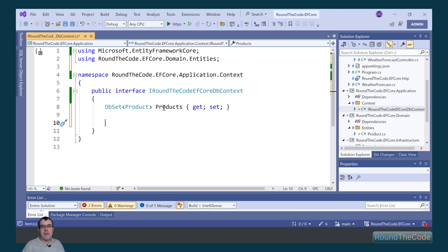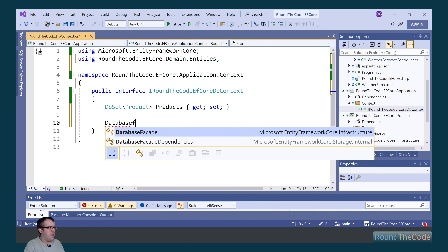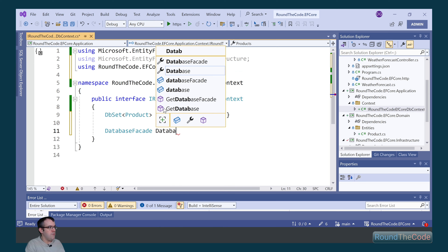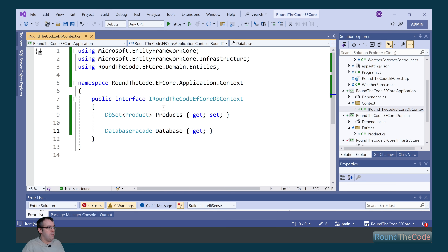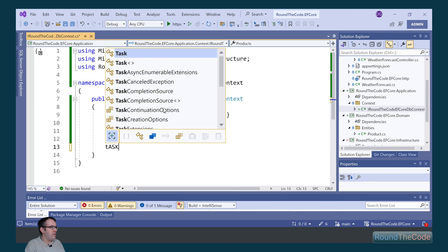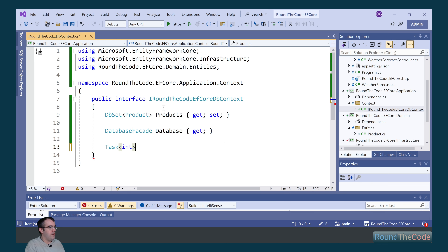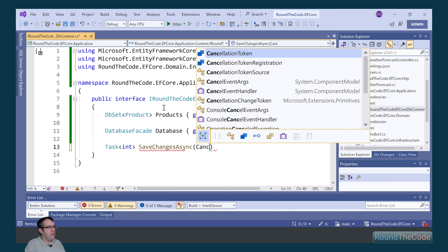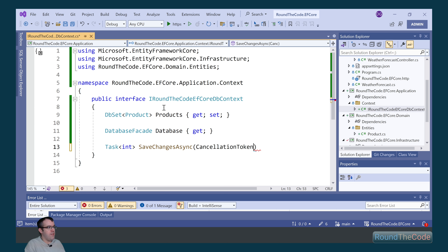Next, we're checking the database connection when the application starts, so we need to bring that in. It's a type of DatabaseFacade and it's called database, and it's read-only so we just add the getter. Later on we're going to be saving changes to our DB context, so we bring that implementation in — it's a type of Task<int> and it's called SaveChangesAsync. We pass in an optional cancellation token.